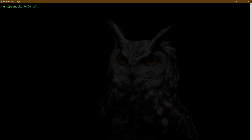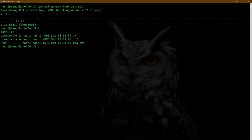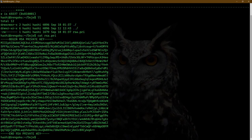I'll use the RSA algorithm. So the command is going to be: openssl genrsa -out rsa.pri. And the private key is generated. This is my private key.